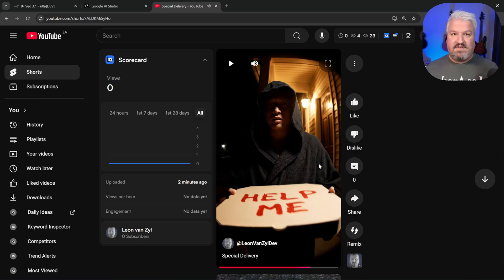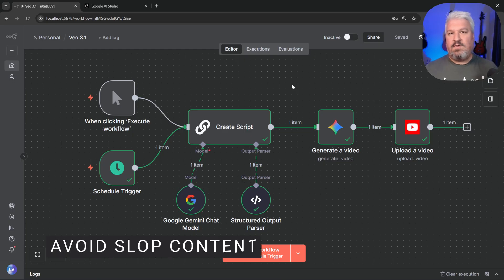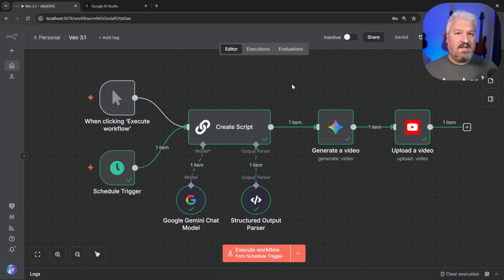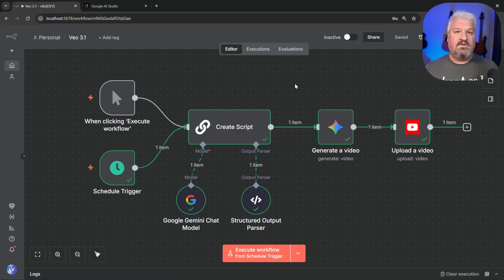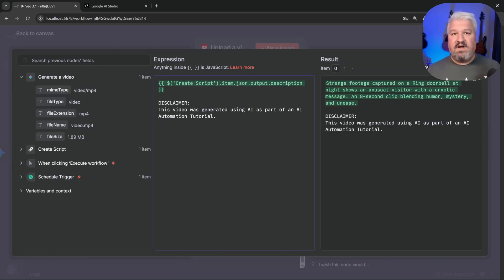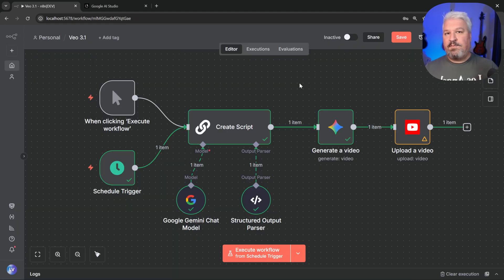As you can hear, this video has sound effects, music, and a high quality image. Before we build this, I want to mention that I really don't support putting slop content online. Being a content creator myself, I know how much work goes into creating quality videos. So if you are going to create these types of channels, at least try to do something that adds humor or value, or at the very least add something to the description saying this video was generated using AI as part of an AI automation tutorial.